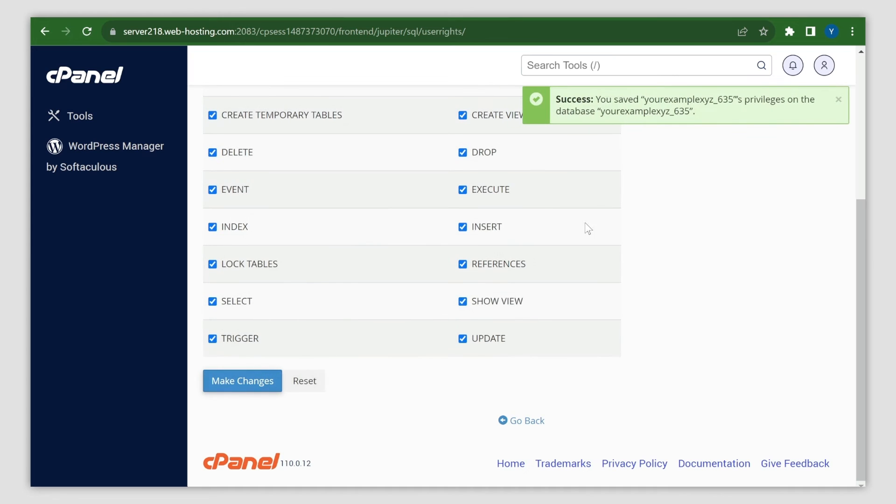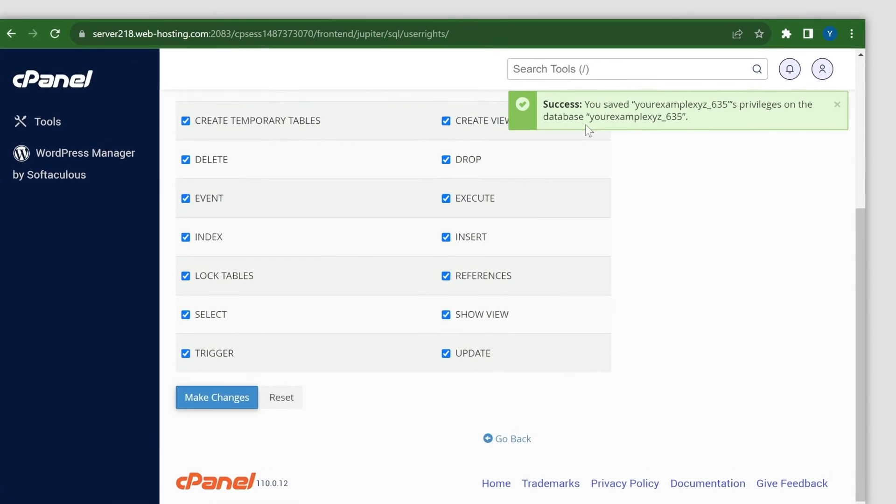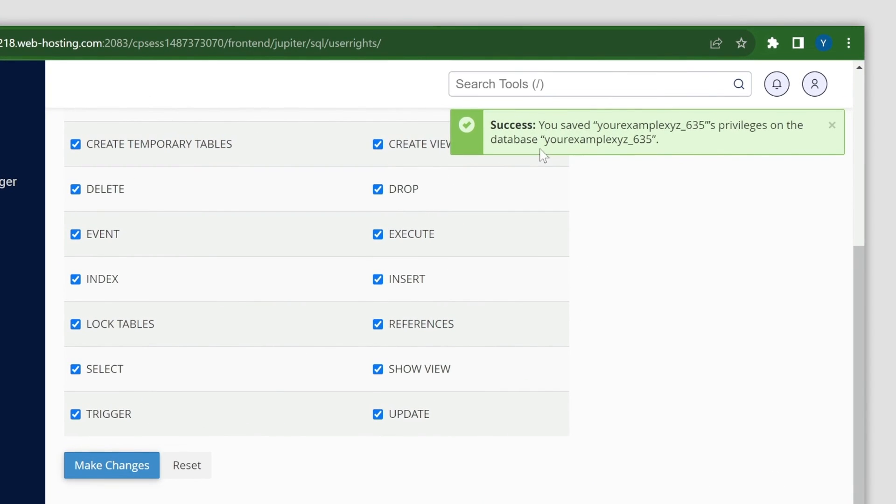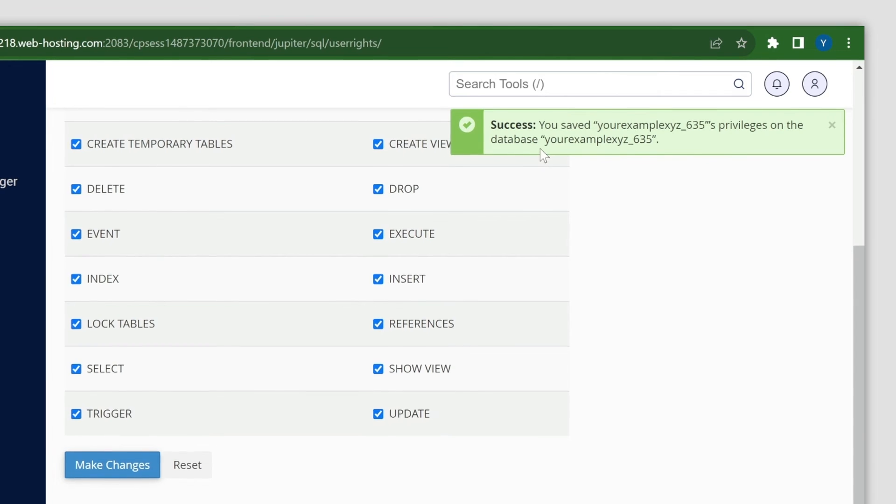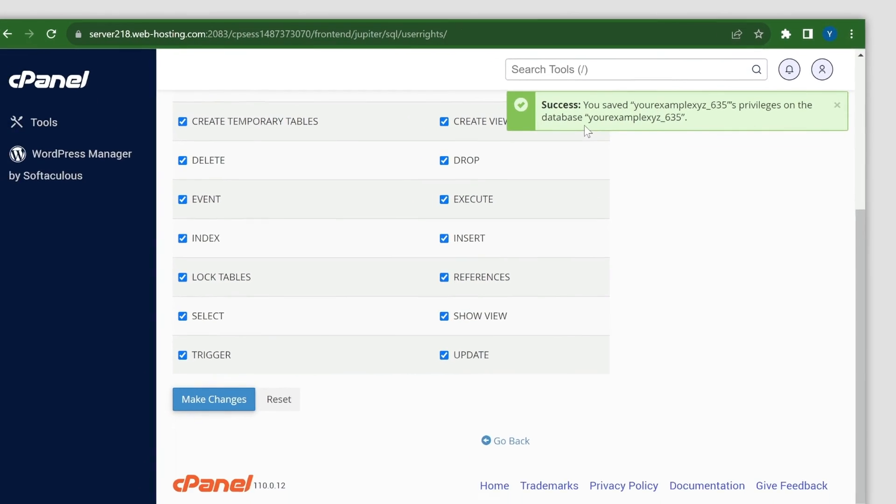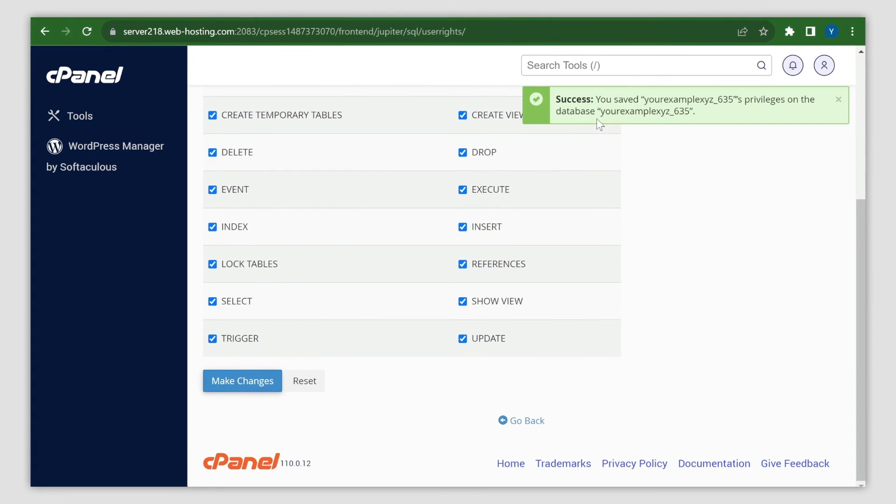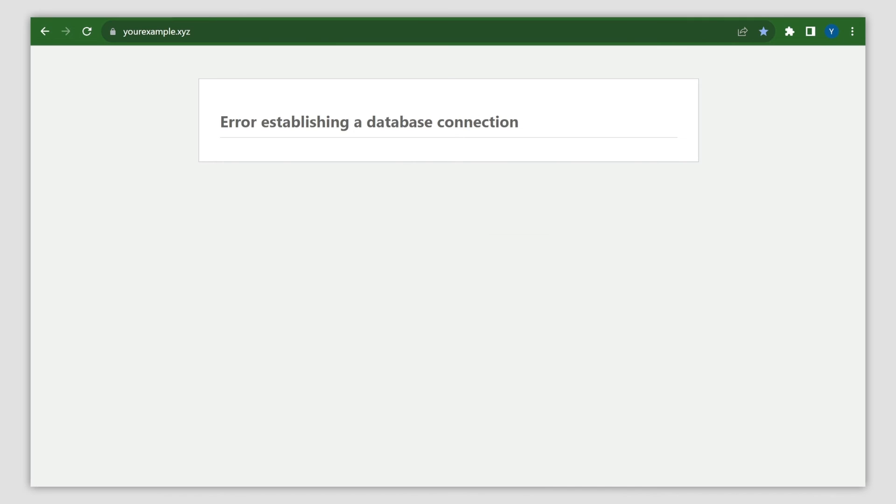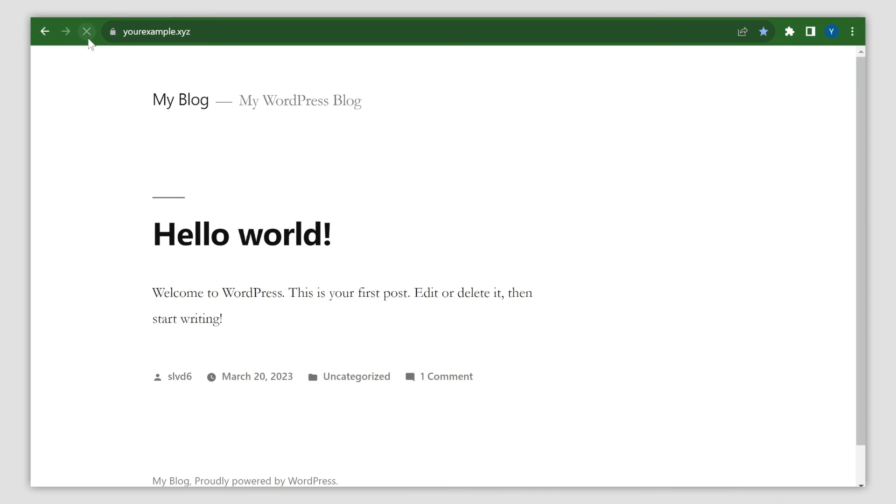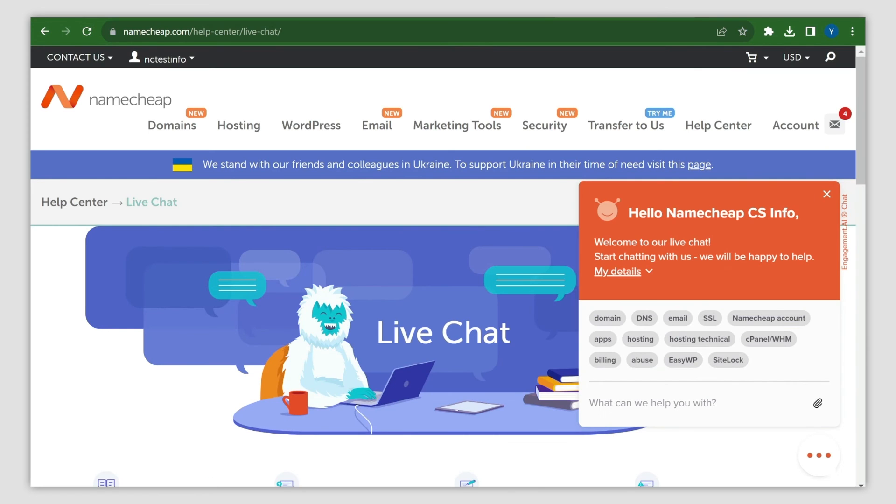A message will appear confirming successful changes. That's it! Once the database, its username, and the password are all correct, the error message should go away. However, if it persists after performing the above steps, contact our chat or ticket support.